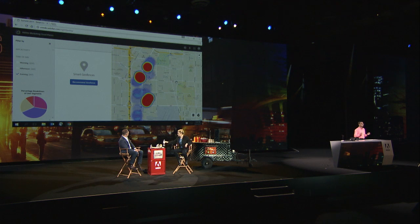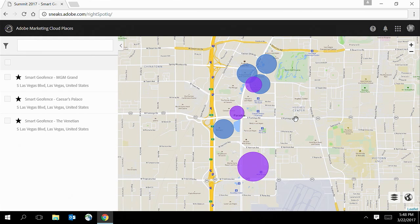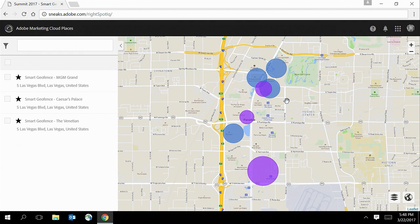But with Adobe Sensei, I can do it in one click. Now you can see the recommended geofences, each of them being 500 meters in size, shown in purple. This is dramatically different from the ones I designed, which are shown in blue. This reflects the marketing opportunities that I would have missed if not for this new technology.